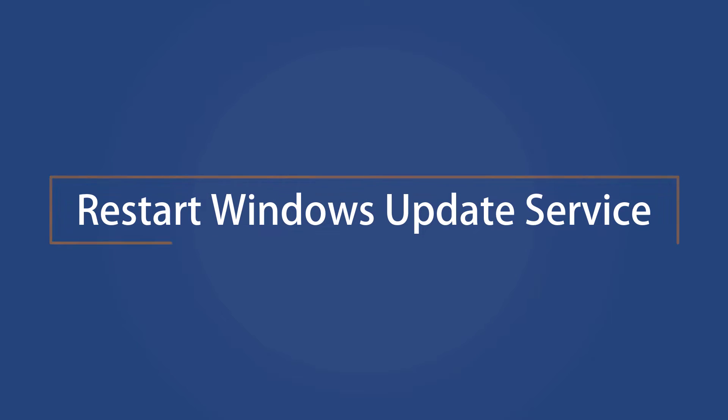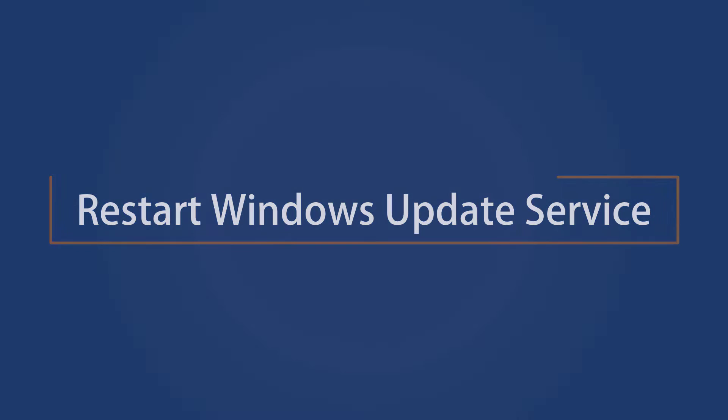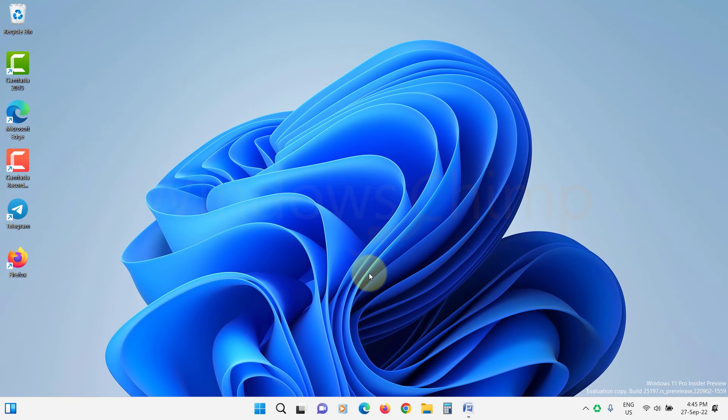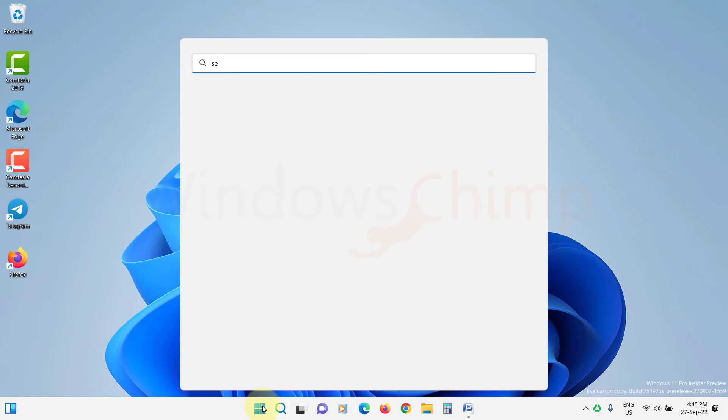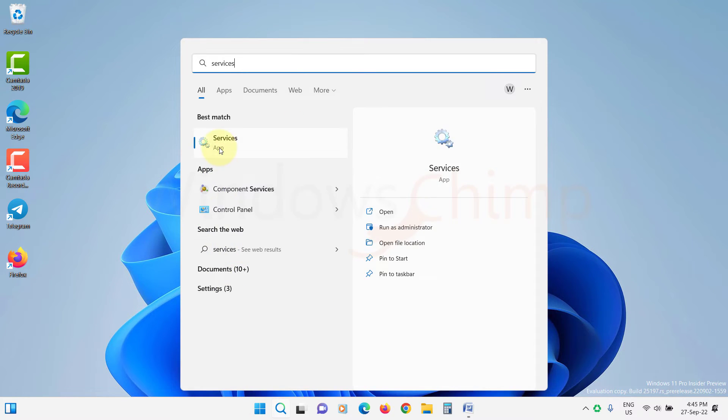Restart Windows Update Service. Let's try restarting the Windows Update Service. Click on Start and type Services. Open it.